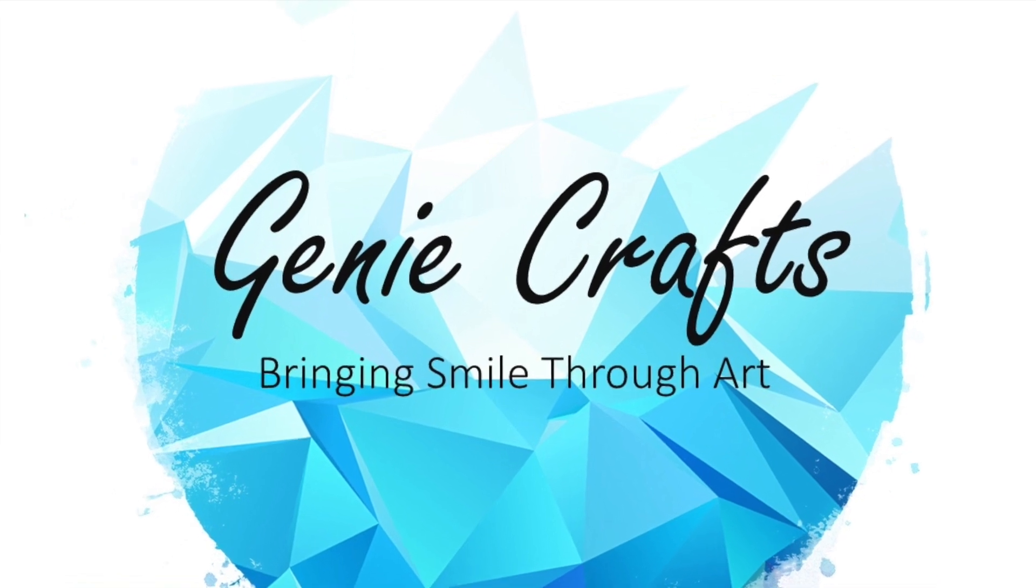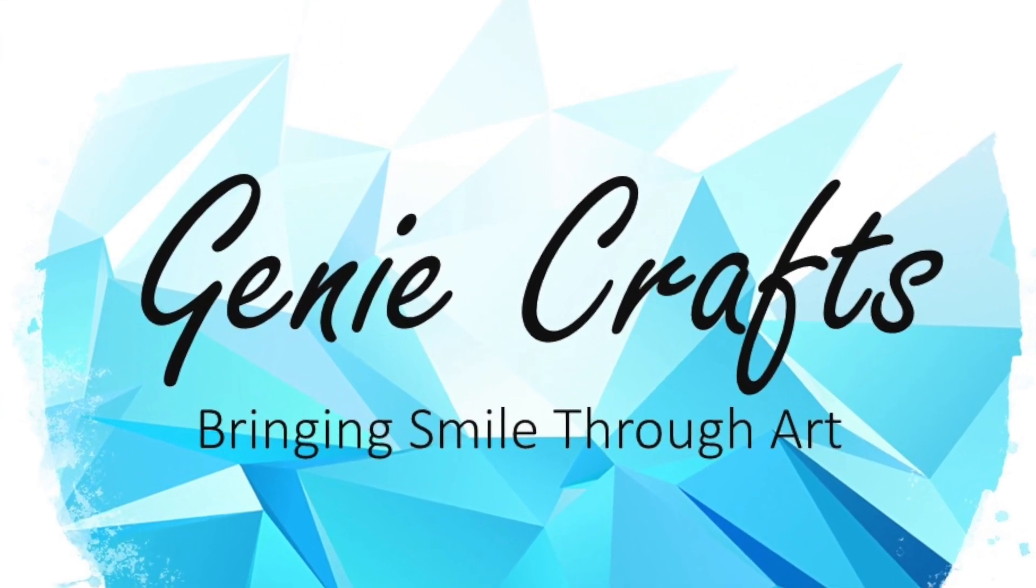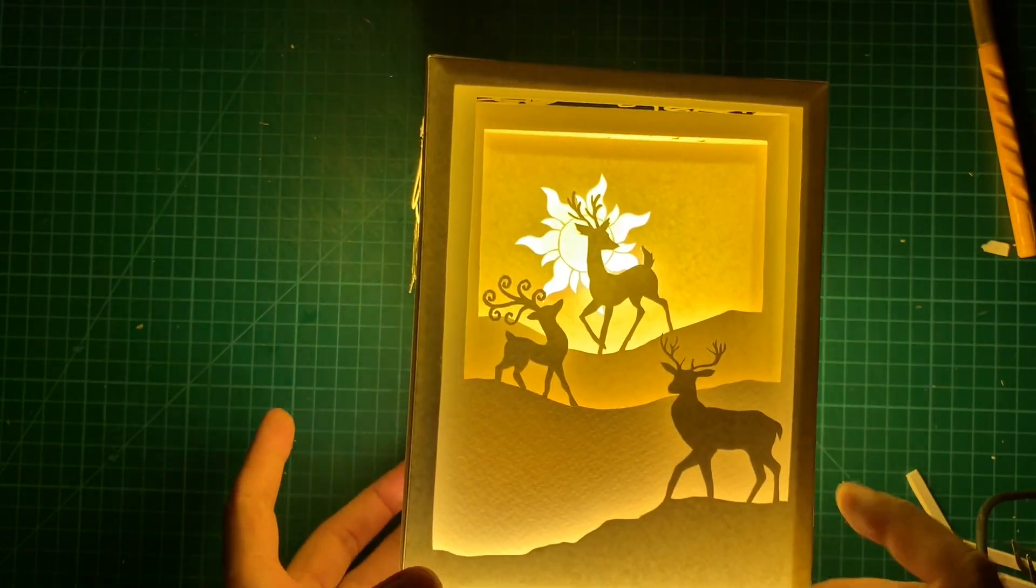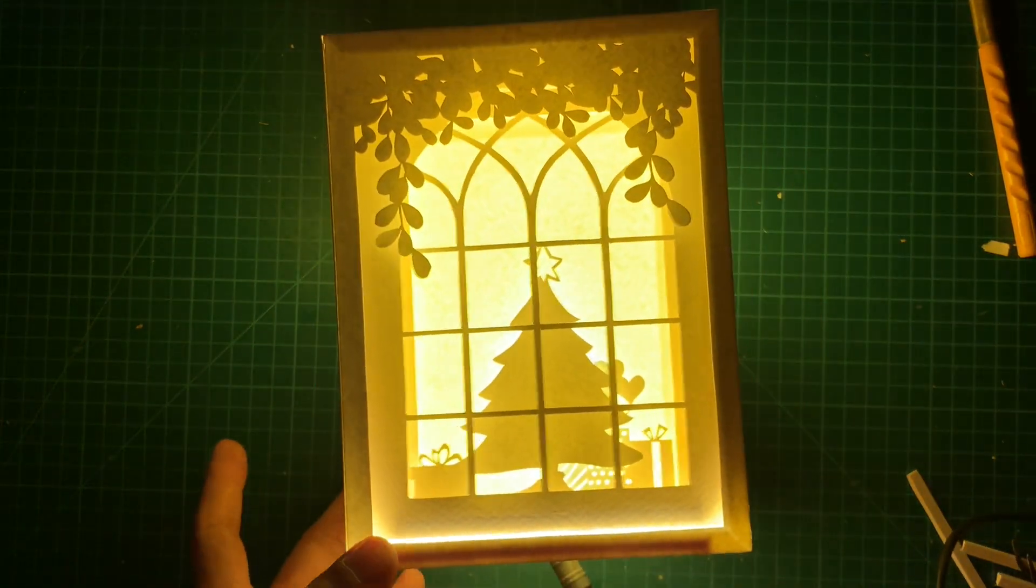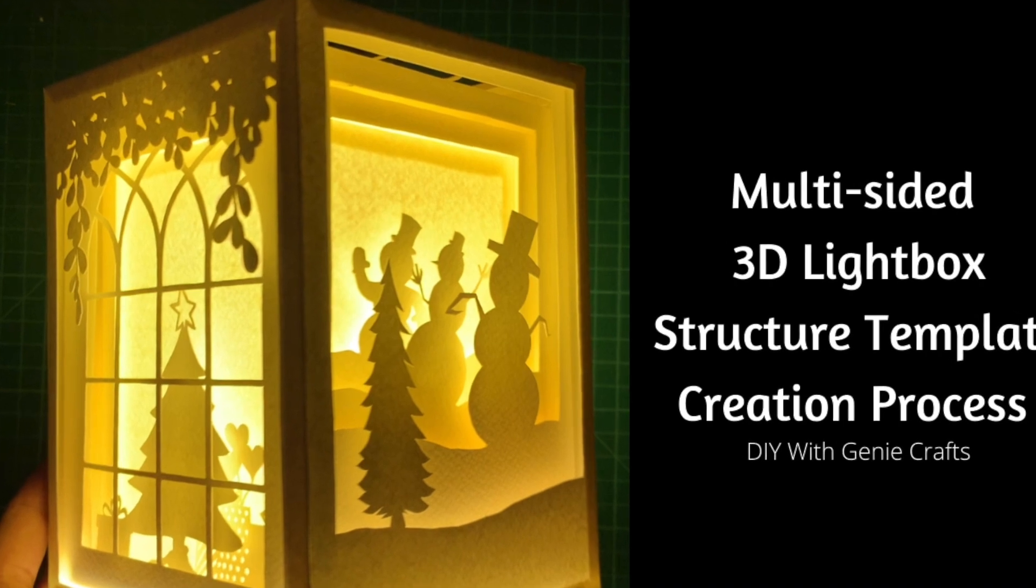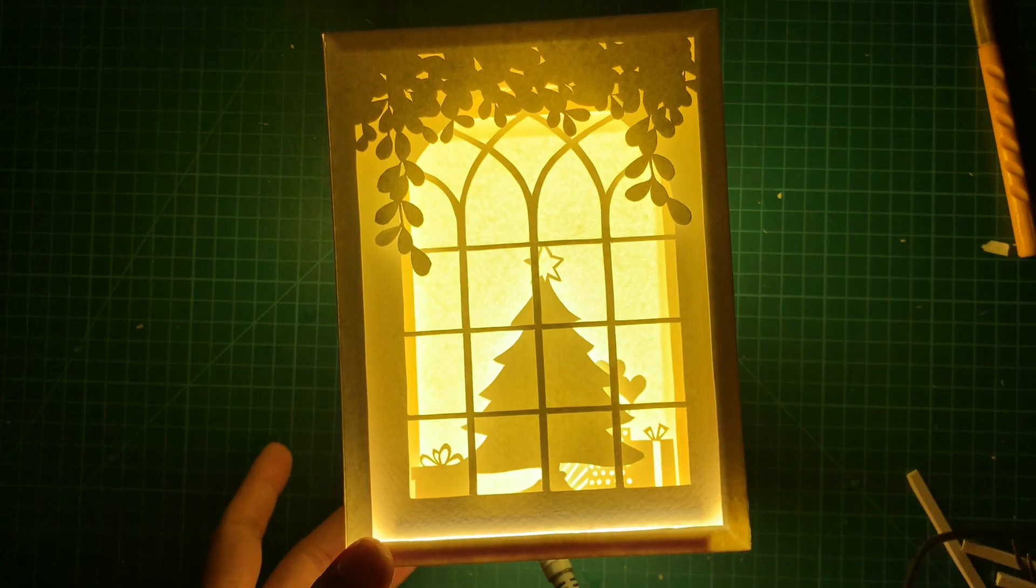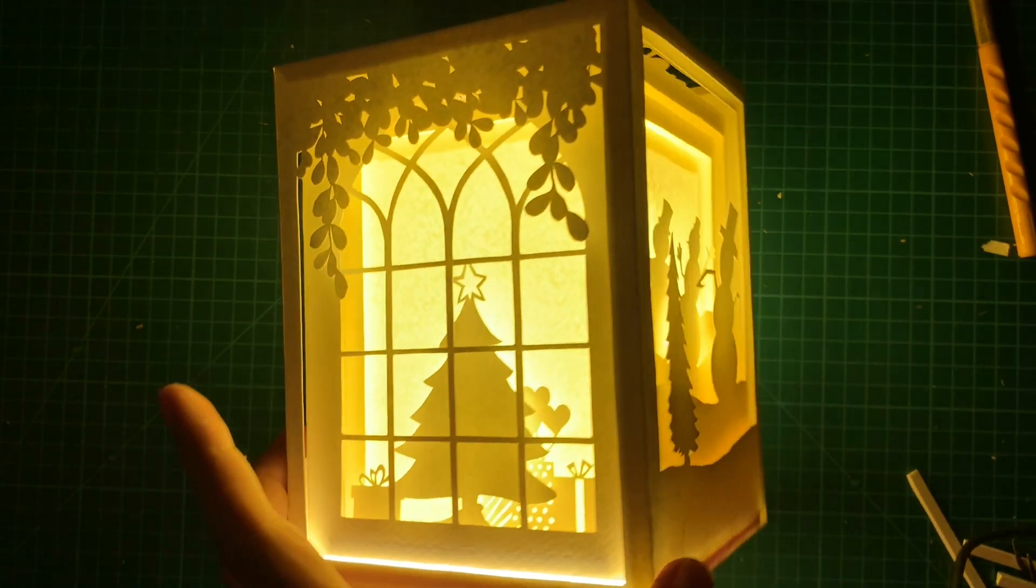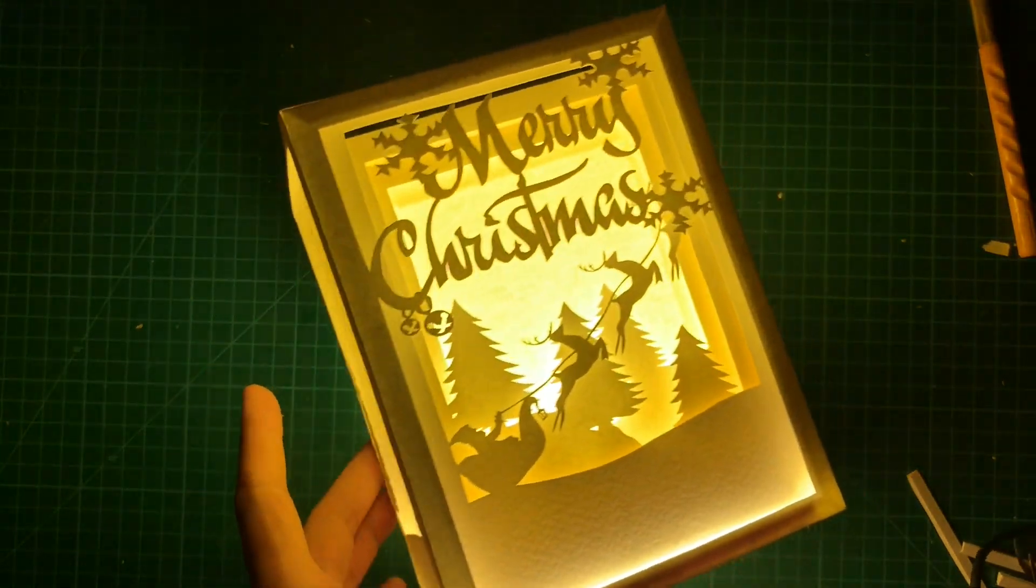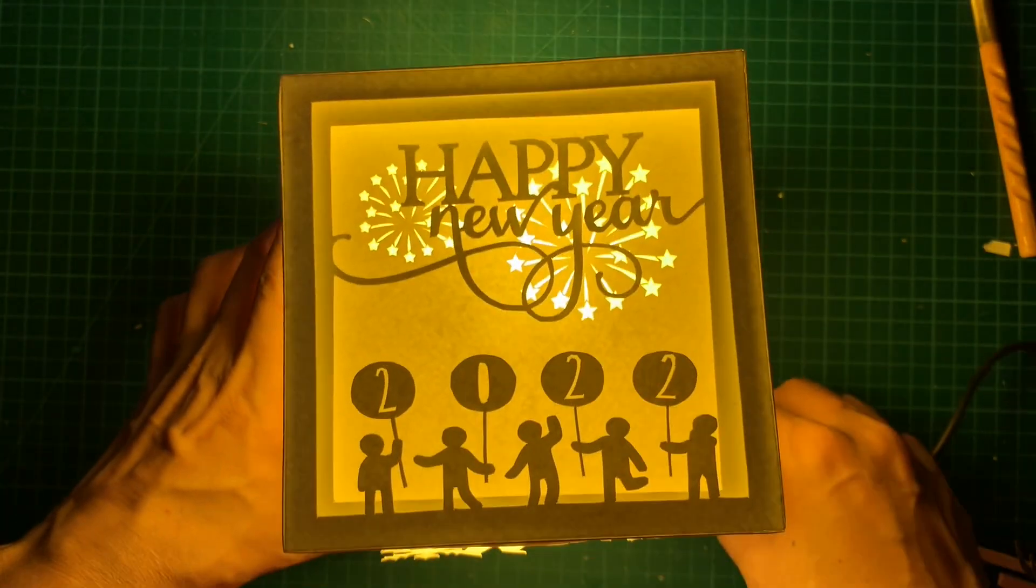Hello everyone and welcome back to Genie Crafts. In today's video we are going to look at part 2 of multi-sided 3D lightbox. In part 1 we discussed how to create the 3D structure and today we are going to see how we can add the images to create the actual template for your multi-sided 3D lightbox. So let's get started.